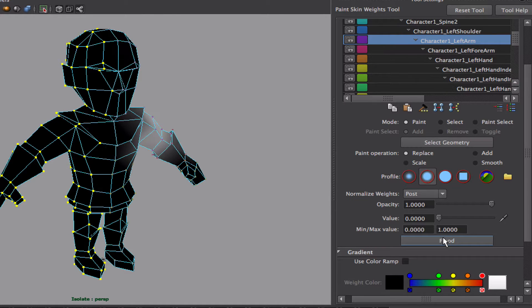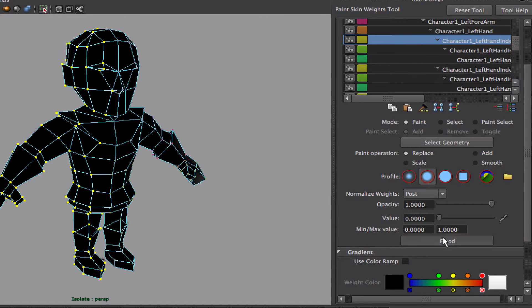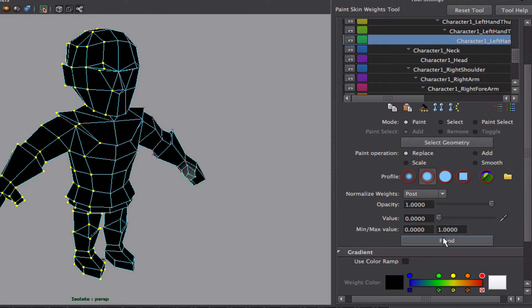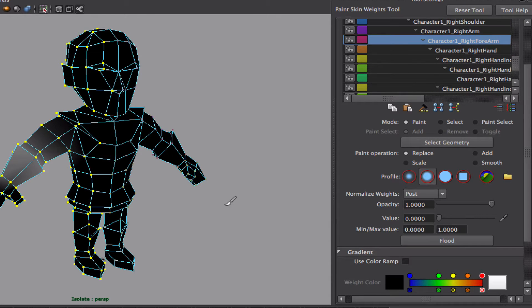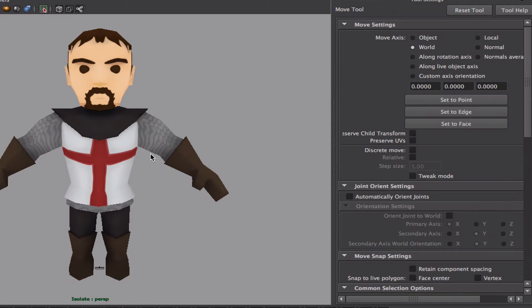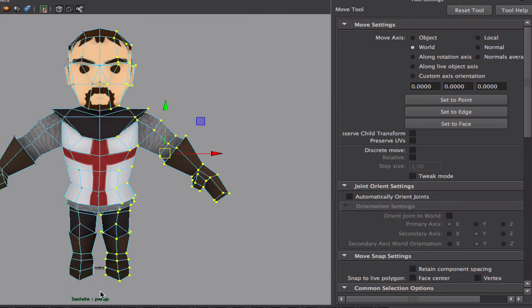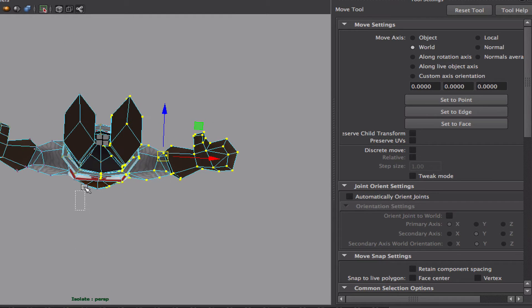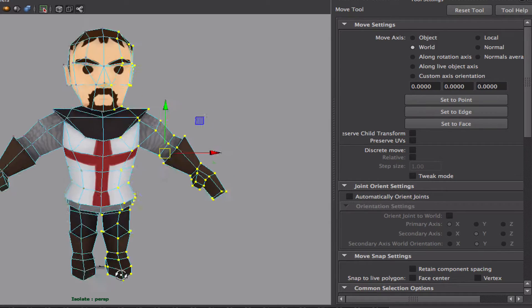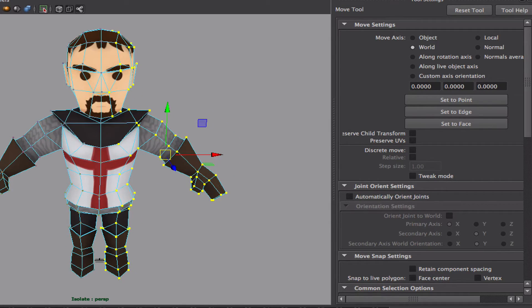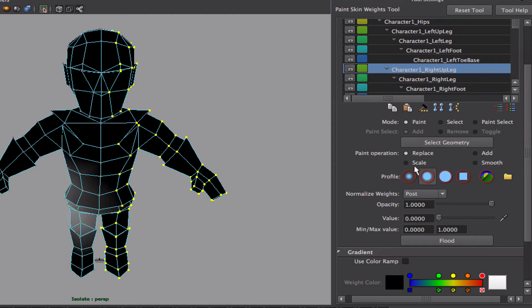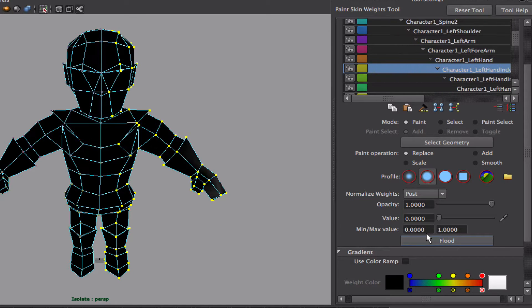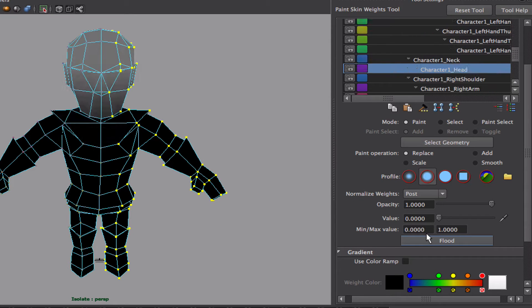Left hand. Now I'll do the same thing for the other side, just to make sure that none of that part is controlling the other, even if it may not be already. Let's go to the right, right leg, and the right arm.